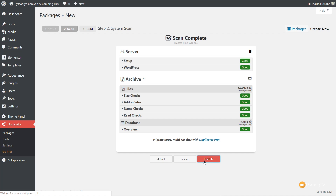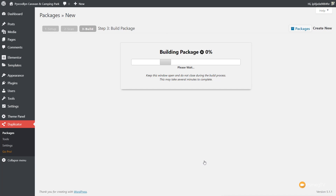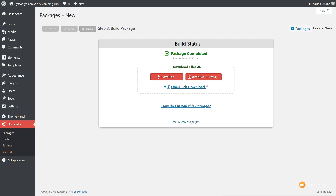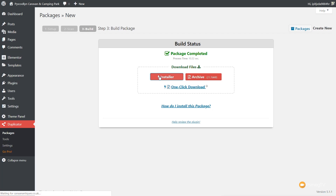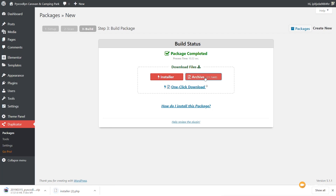Let's click on Build. That's going to go through the process and build the package, then give us the ability to download those two files — the zip file and also the installer file. There's our package all set up. You can see we've got Installer and Archive, and it tells us how big that archive is. If you want instructions on how to use this, there's a help section underneath. I generally find it easier to download the installer and archive as separate files. So installer first, then the archive.